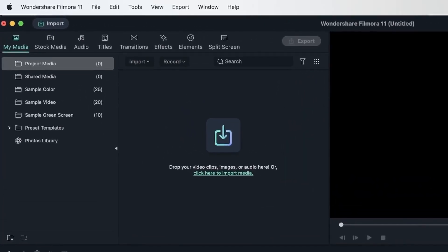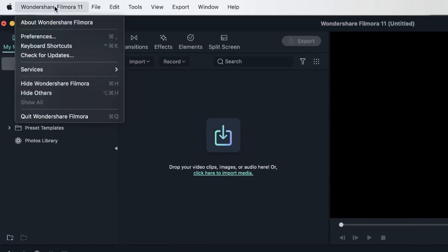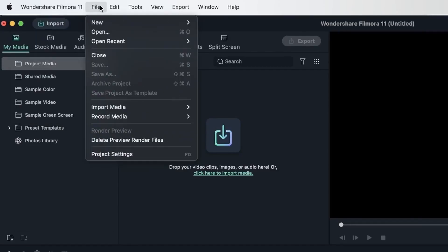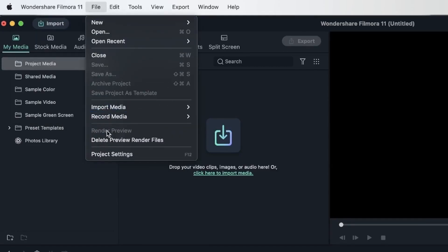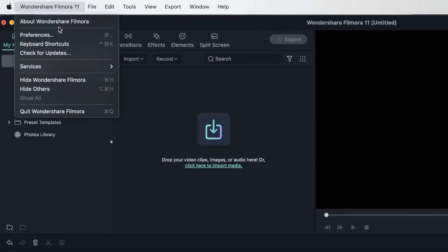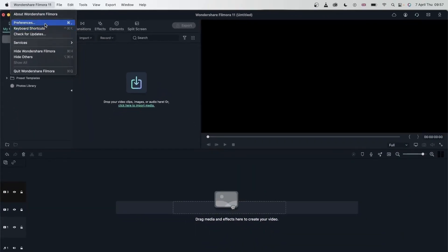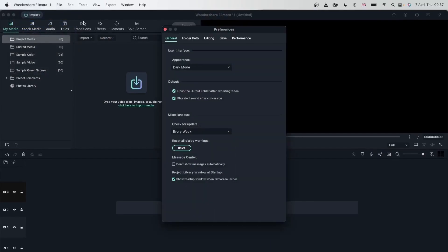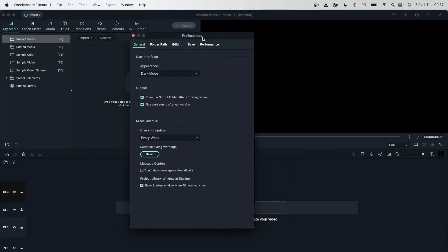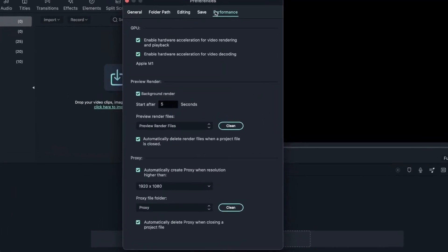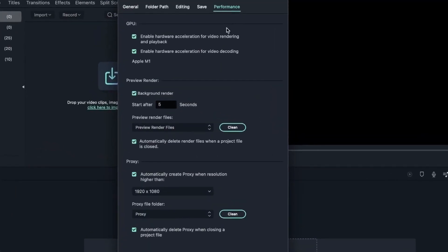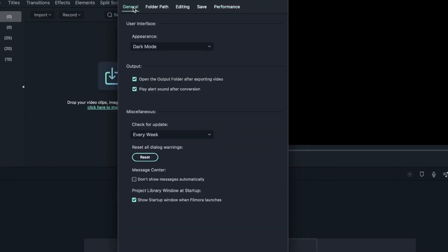So let's head over to Wondershare Filmora and then go to preferences. If you are on Windows, it would be file and then preferences. Just head over to preferences where you get this window. We are already familiar with this. We took a look at performance last time with the preview render section and the proxy section, but now let's start from the general tab.